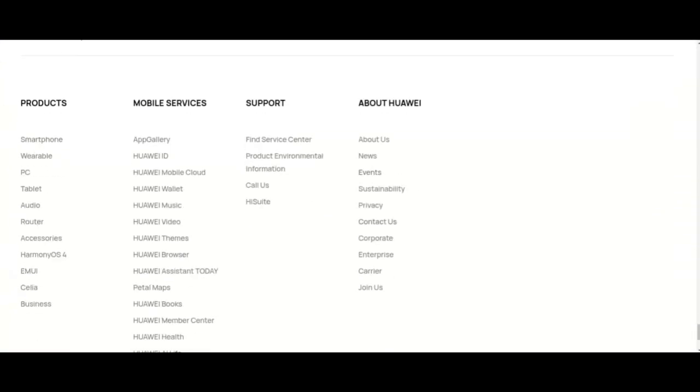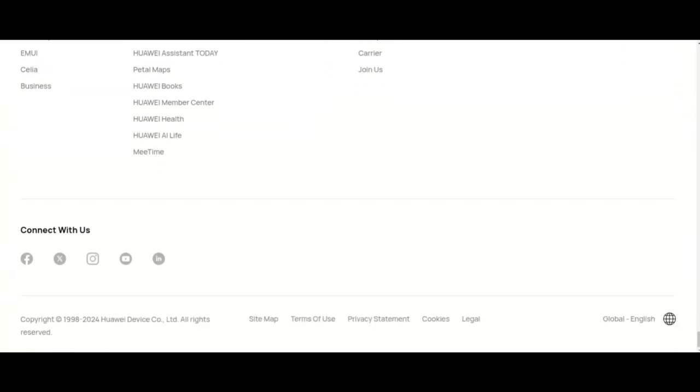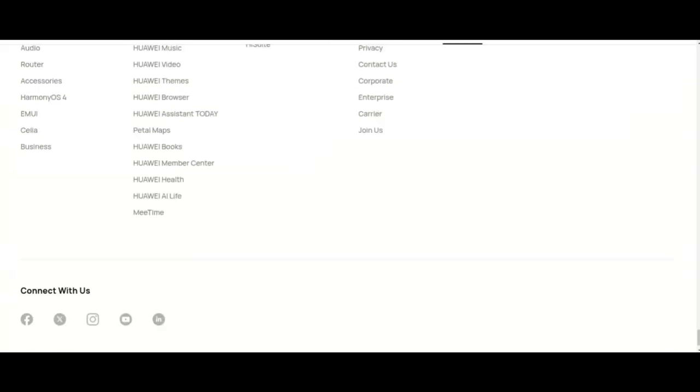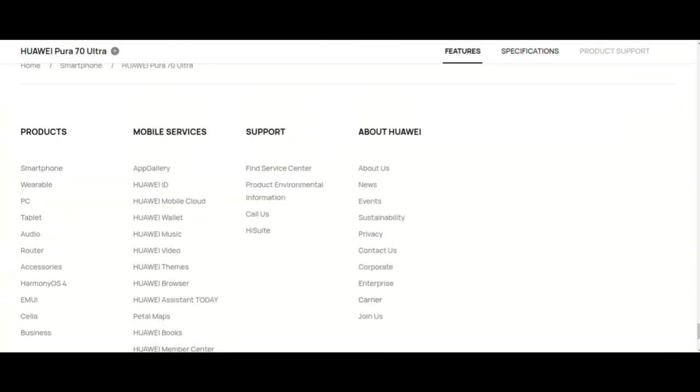2G GSM bands 2, 3, 5, 8 at 850, 900, 1800, 1900 MHz. Functions available on the live network depend on the carrier's network and related services deployment.